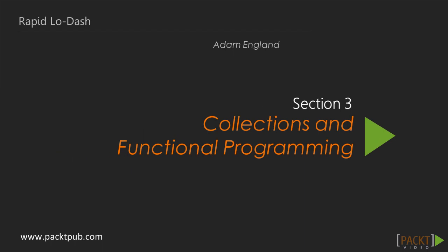Welcome back to Rapid Lodash. In our first video, we'll be covering the basics of navigating collections using Lodash.